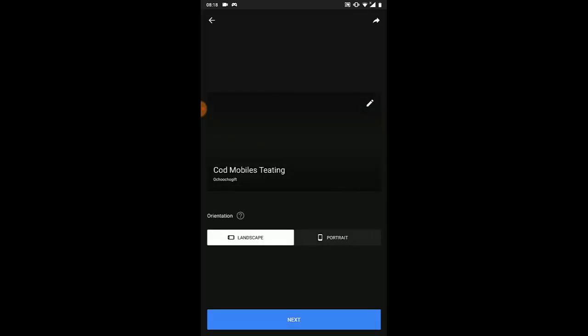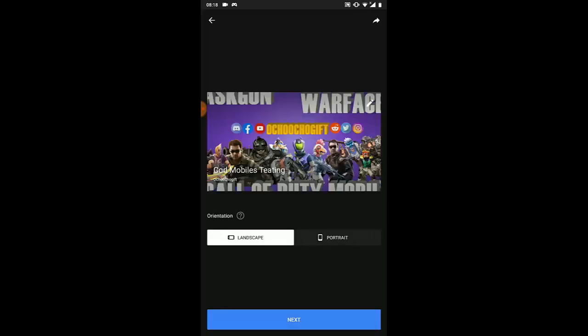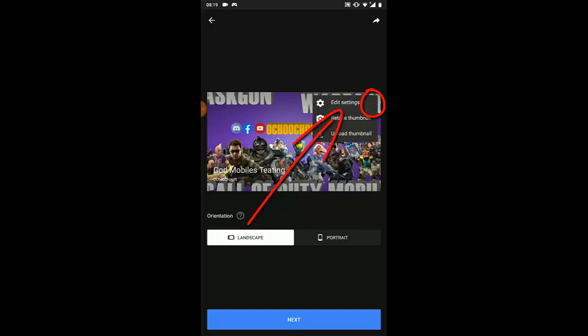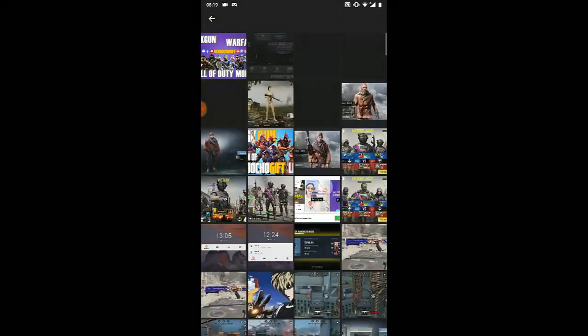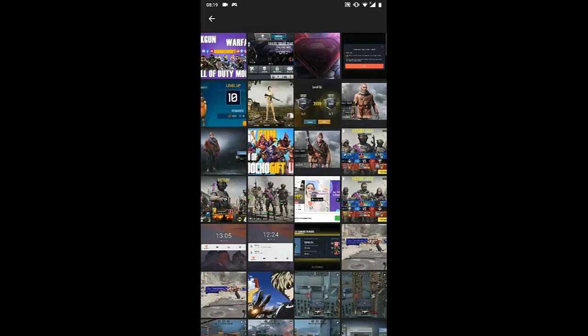On the next screen you'll see your channel banner. It might not look fully right yet because the face cam isn't showing. If you want to add a thumbnail, you'll see a pencil icon — click on it. You'll see options to take or upload a thumbnail, so go ahead and upload one from your phone.